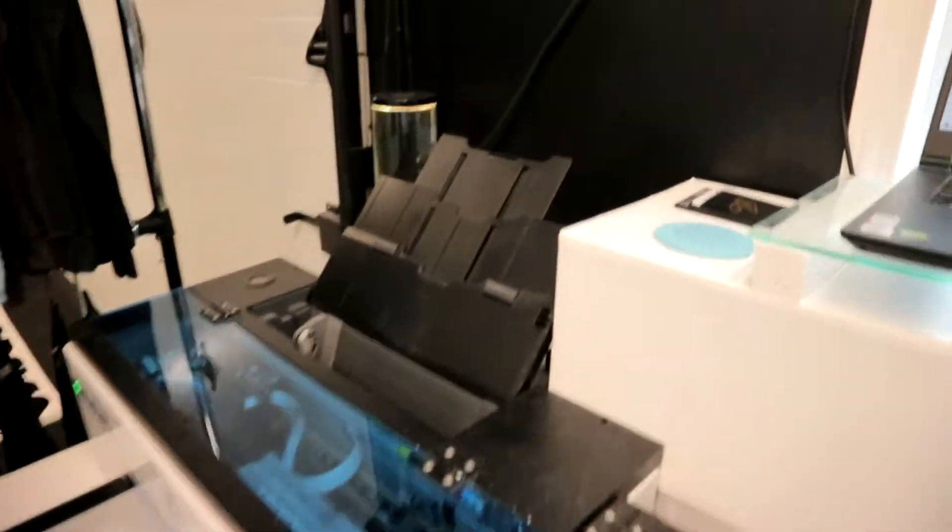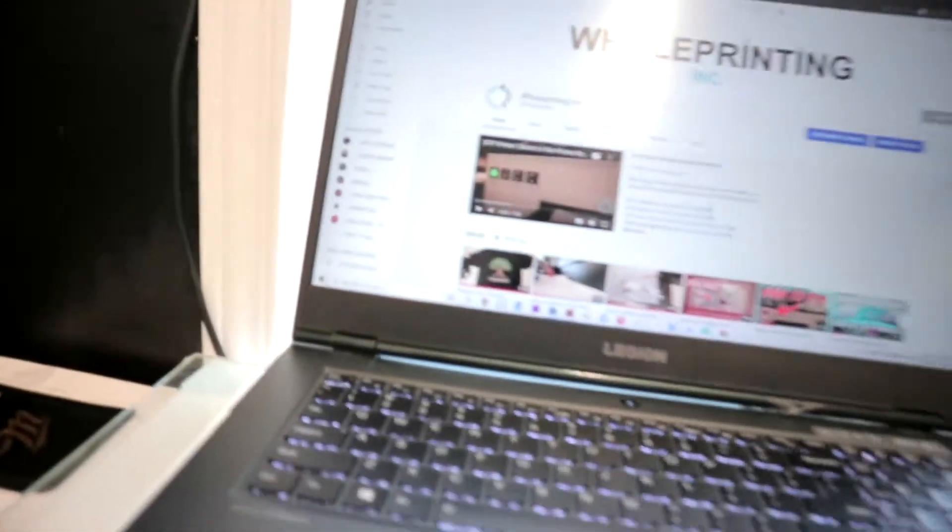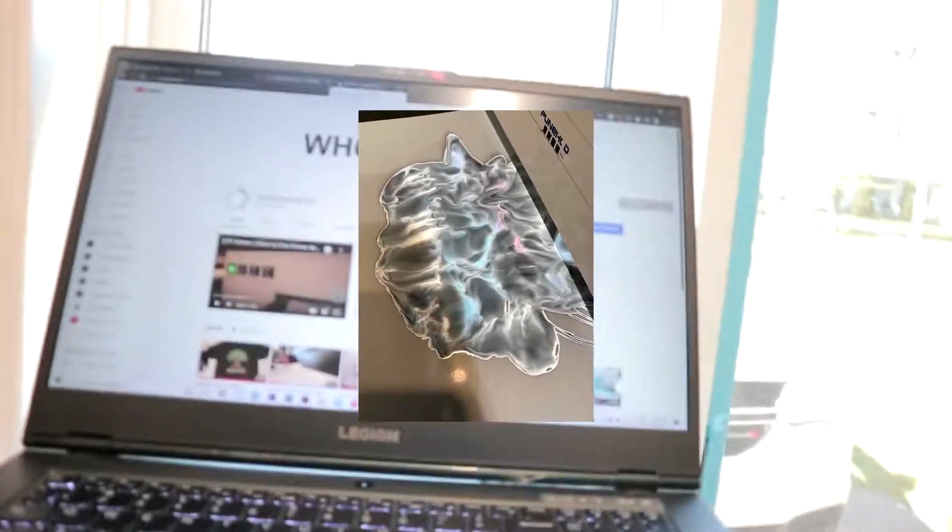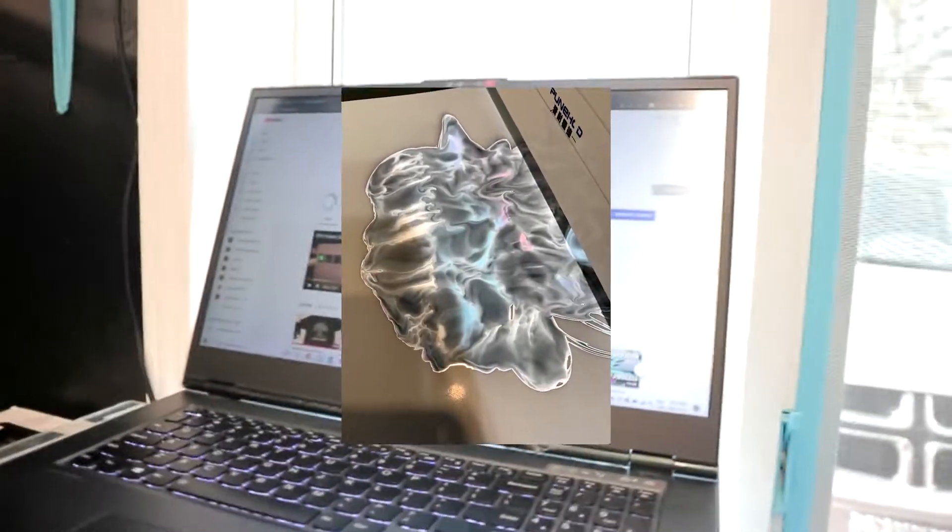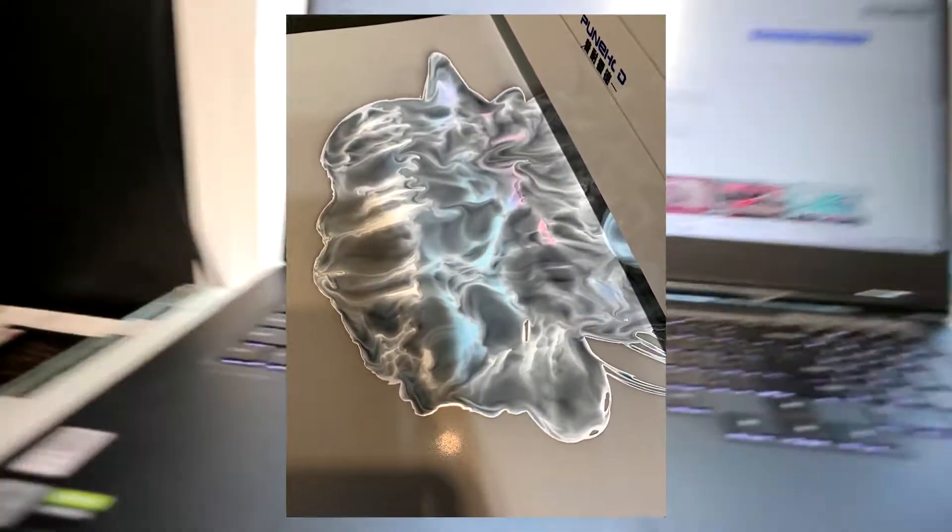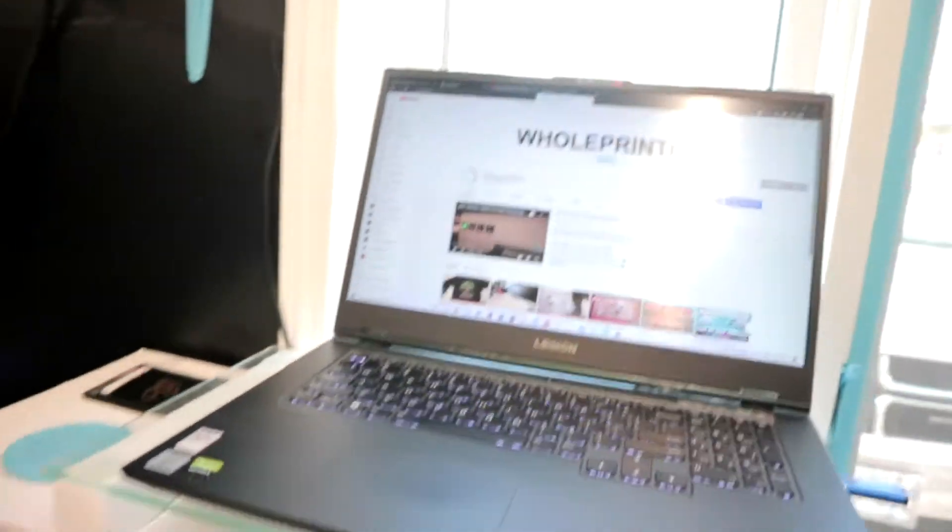Hey what's up guys, it's Dom from Whole Printing Inc. In today's quick video I'll be teaching you how to fix blurry prints. So you're experiencing blurry or watery prints. The image isn't even coming out consistently.